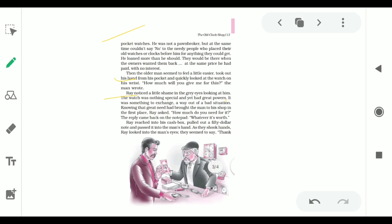Ray believed that the watch was so expensive at that time to get out of that worse situation. Knowing that great need had brought the man to his shop in the first place, Ray asked how much do you need for it. The reply came back on the notepad: whatever it's worth. Ray believed that it was a good deal for him to get out of the bad situation. Ray asked him how much he needed for it and the old man replied that whatever its value is.